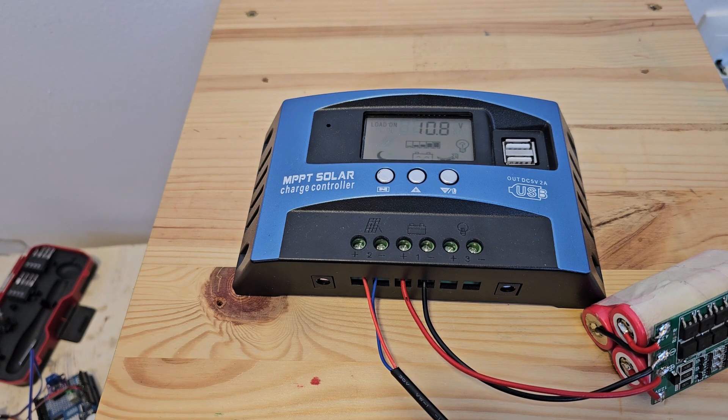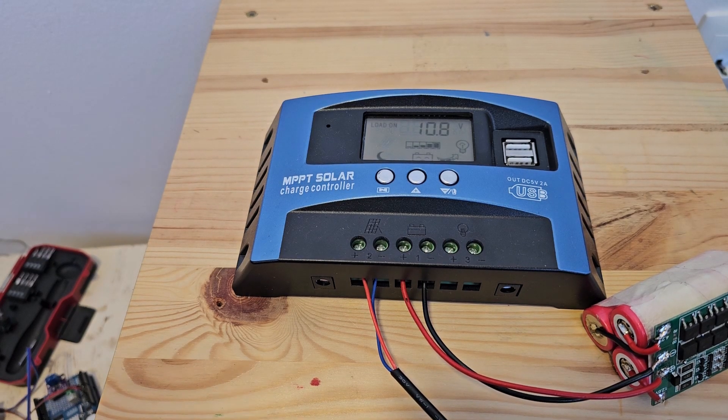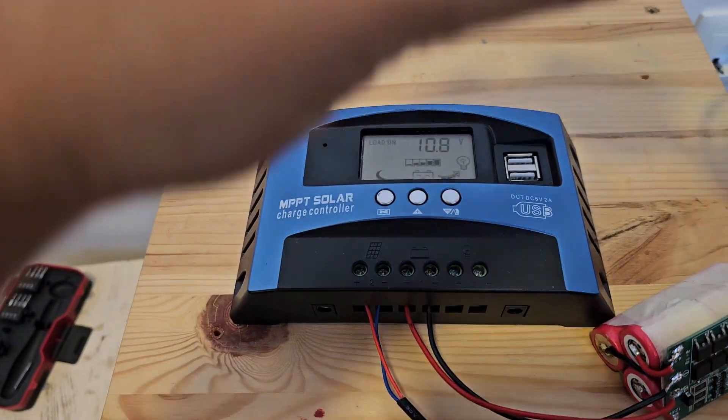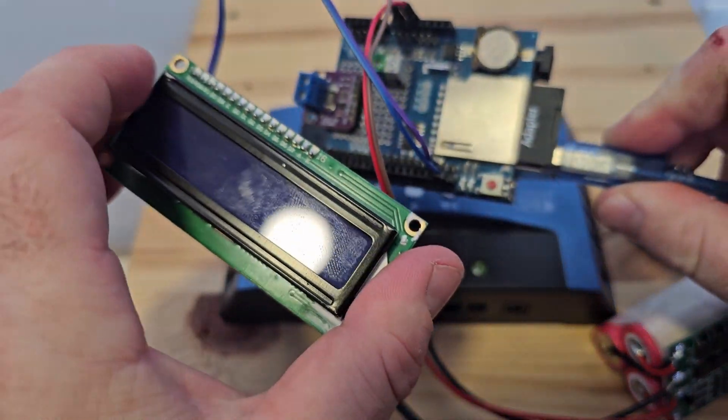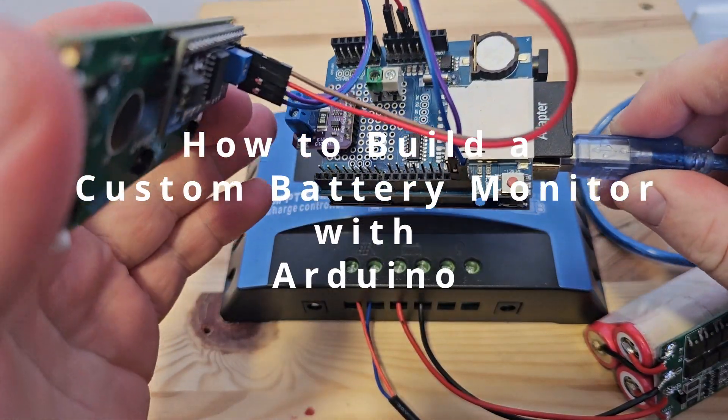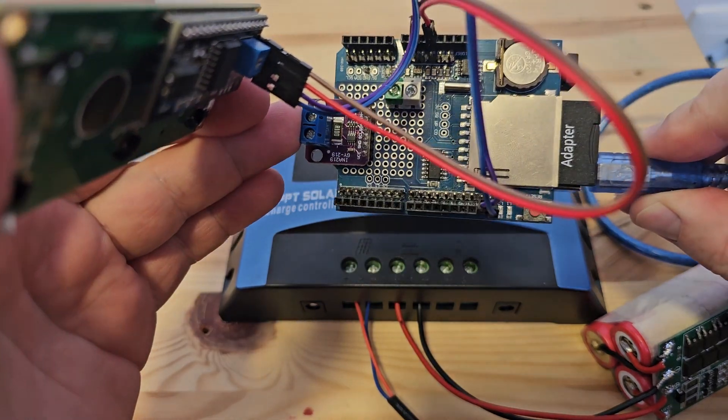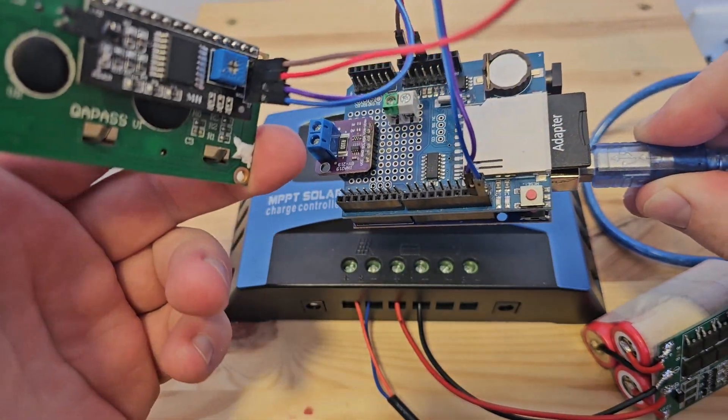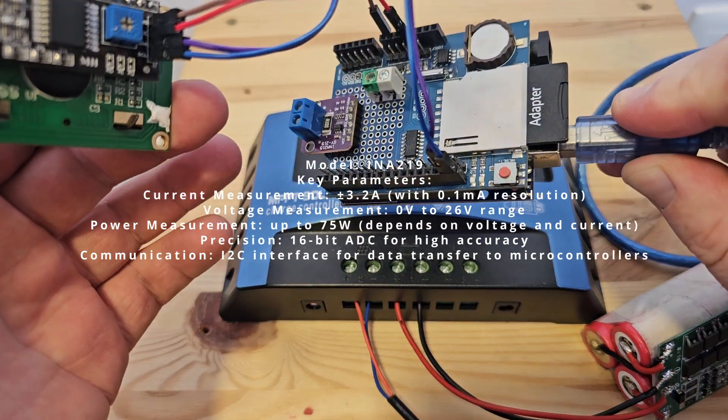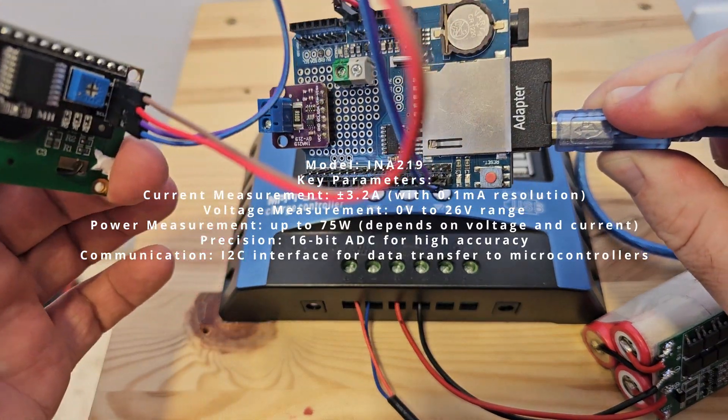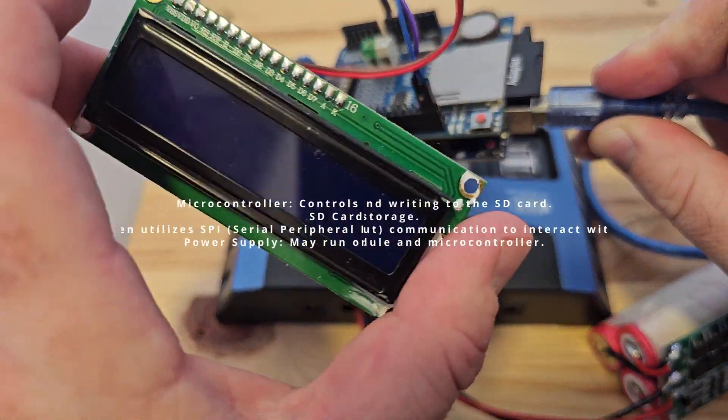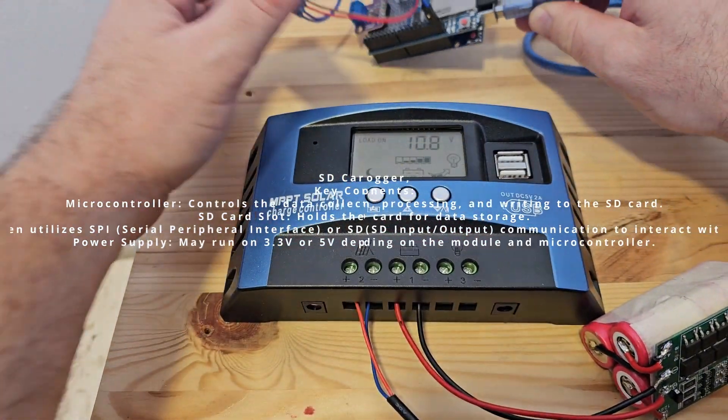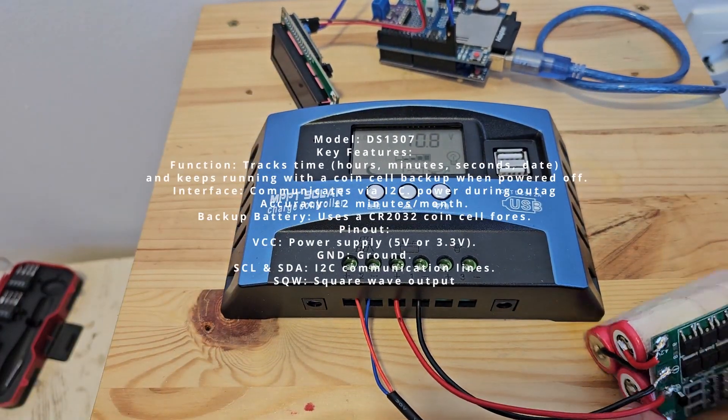Hello everyone, welcome back to my channel. In today's video we will talk about a custom built application with Arduino Uno where I'm measuring battery status with an INA219 current and voltage sensor, logging the data in an SD card, and keeping time and monitoring everything with an LCD display.